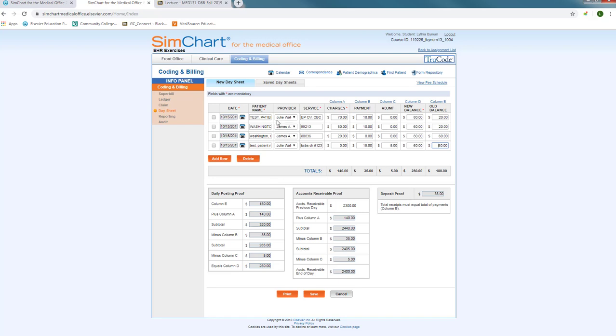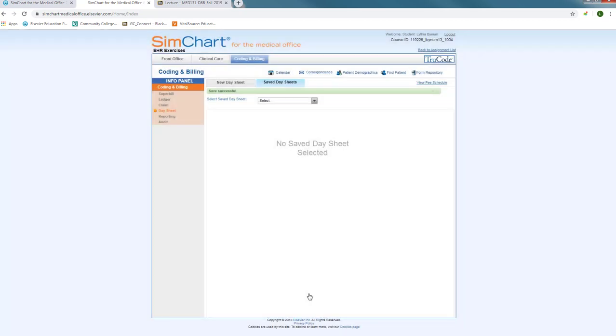So once you've got all of your super bills and your payments and insurance checks that have been received for the day, all of your accounts receivables have been documented and notated on your day sheet, you're ready to hit save. Notice it says save successful.